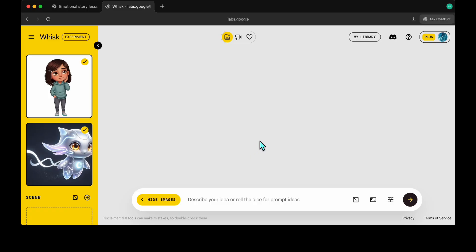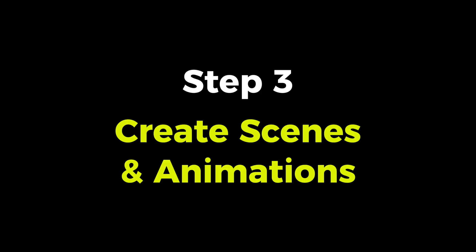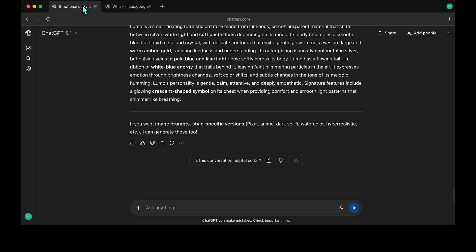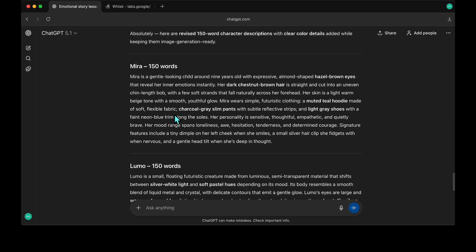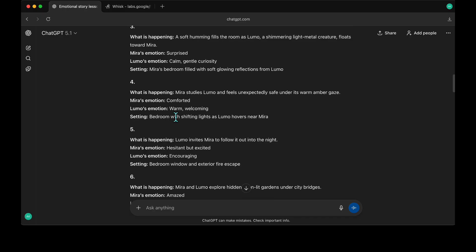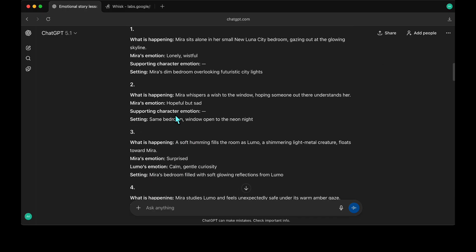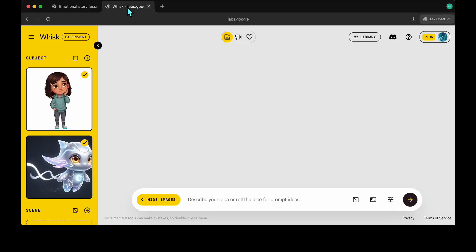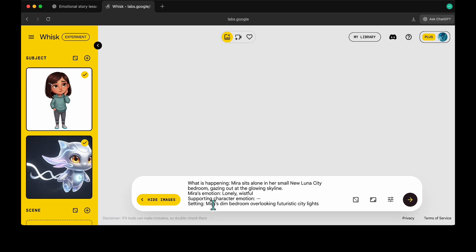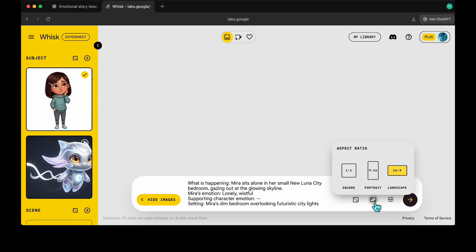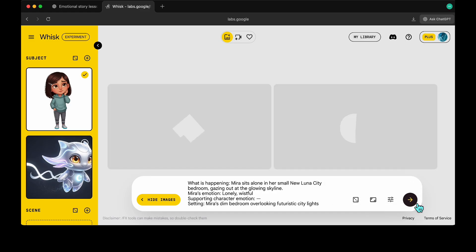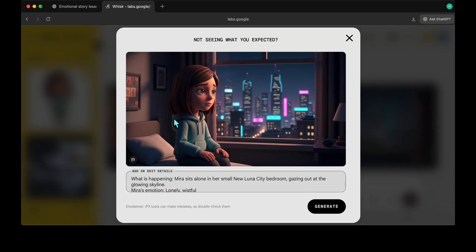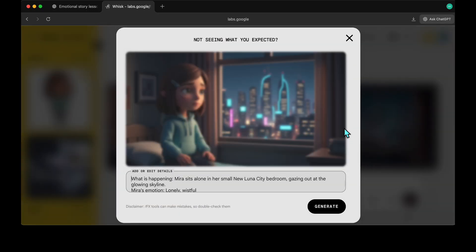Now we will create our scene images. For this, I'm copying the details of the first scene we created in Step 1 and pasting them into WISC. Since the first scene only includes Meera, I'm deselecting the second character from the left menu. Make sure only the characters that appear in the scene are selected. Okay, our first scene is ready. I'll create the next scenes to show you the character consistency.